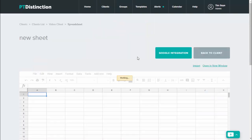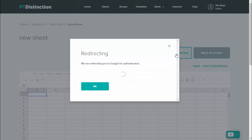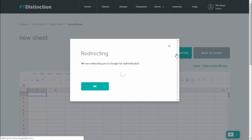This brings up the page with your blank sheet and you can click on the green Google integration button. It redirects you to Google.